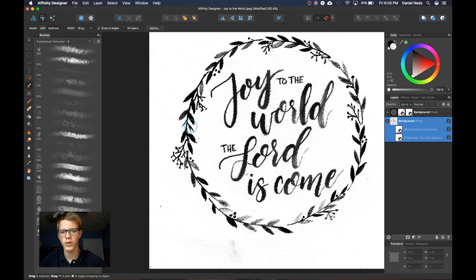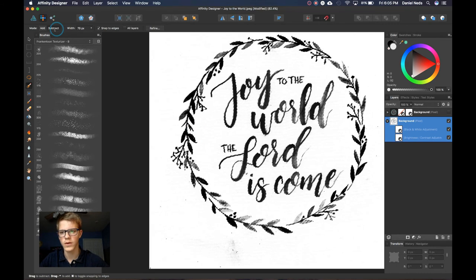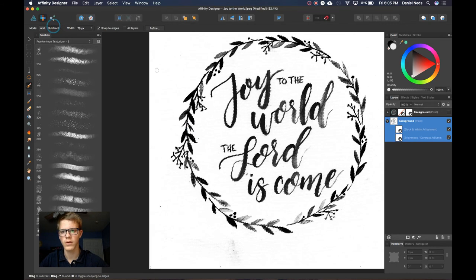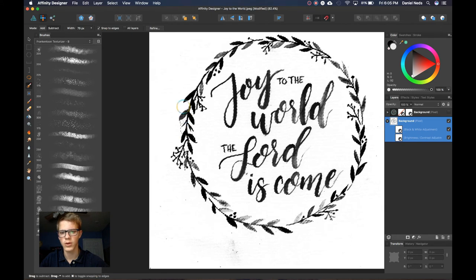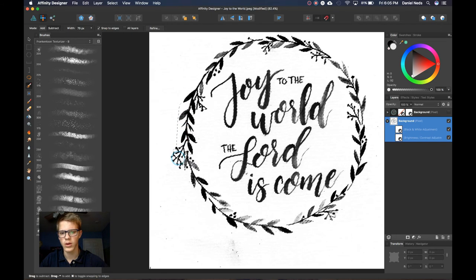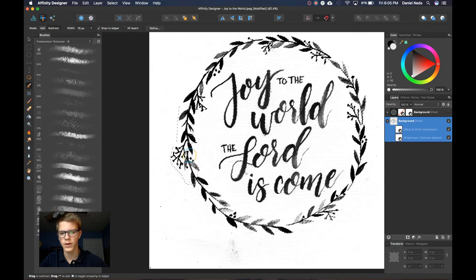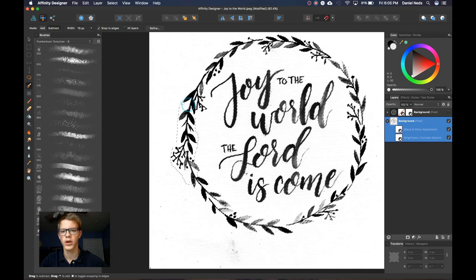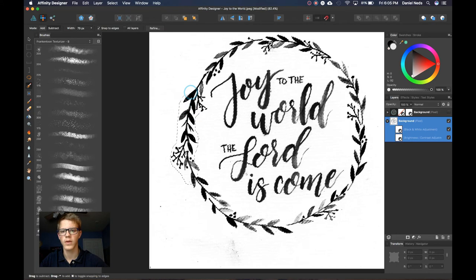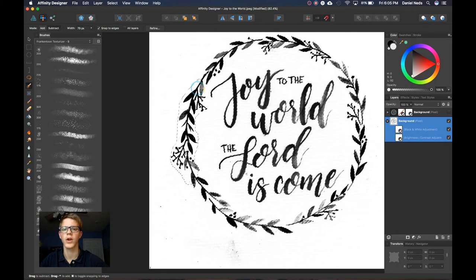And then I'm going to make sure it's on subtract and then I can come down here and deselect some of this stuff. I'm actually going to deselect all the way around and then I'll be back to show you some more.